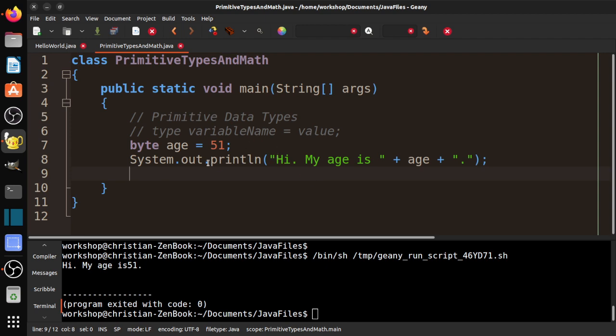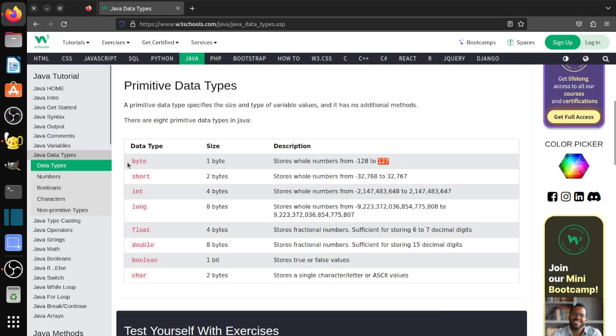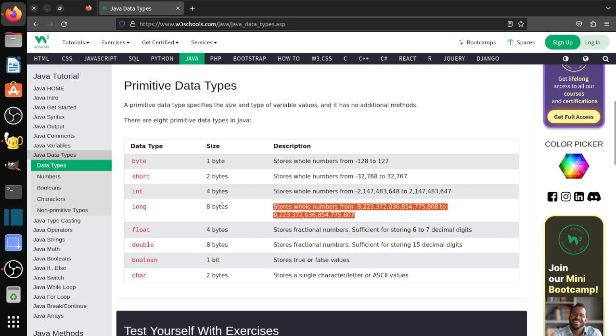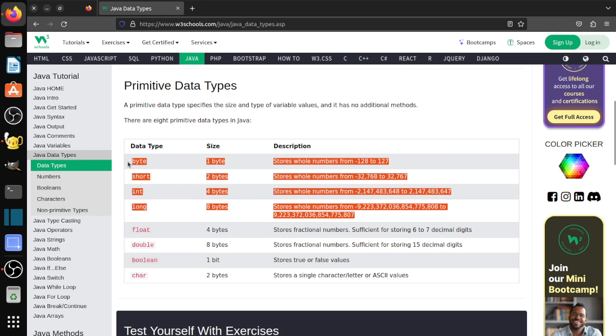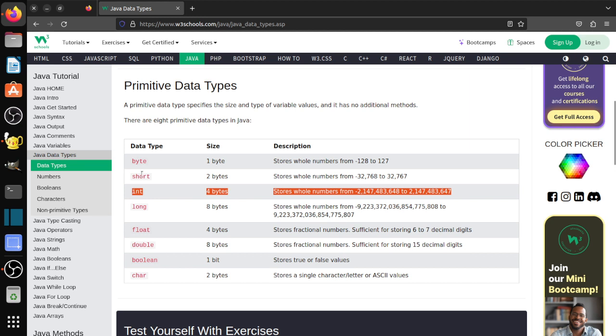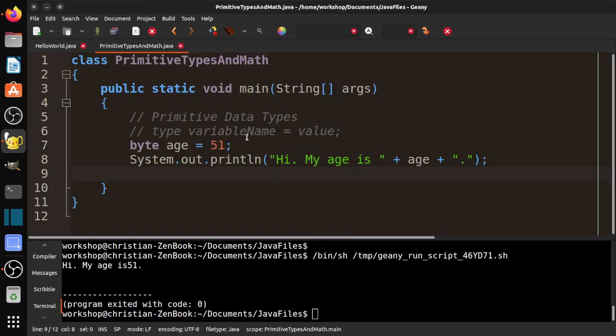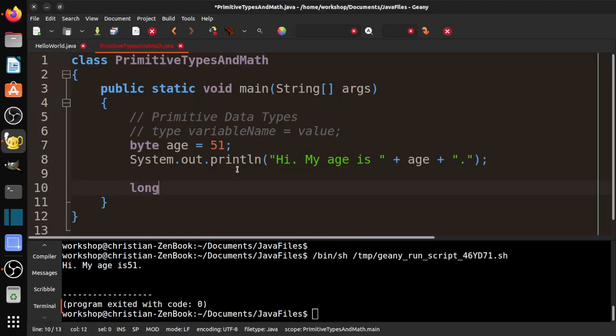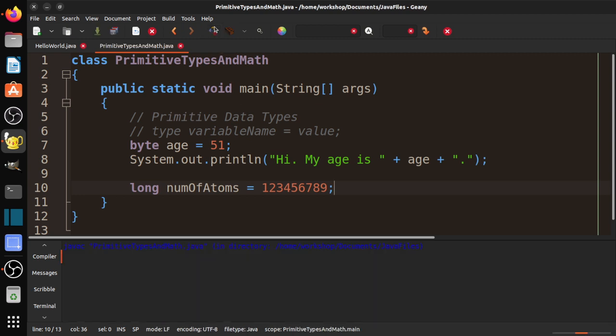Going back to this, we have byte, short, int, and long. These are our whole number values. You can see that each of them has a slightly different range. If you're in AP Computer Science, you only really need to use int. They don't use bytes, shorts, or longs. Now there is one thing you got to keep in mind. I'm going to try and make a long. I'm going to say long, say num of atoms. Let's go ahead and do one, two, three. Let's see if I can compile that. That one compiled.